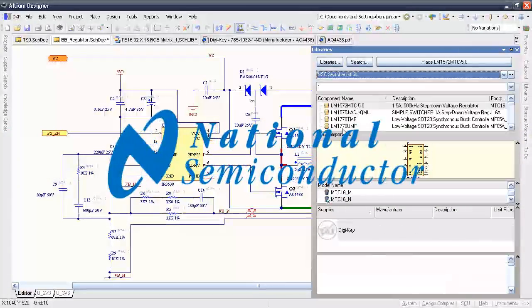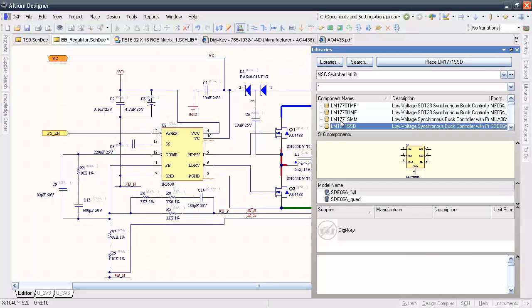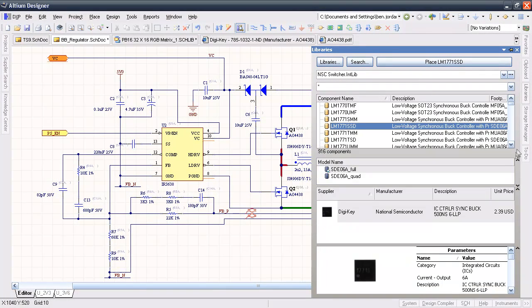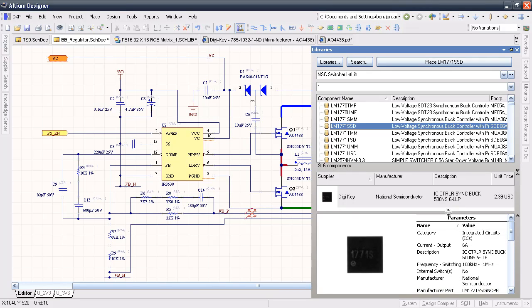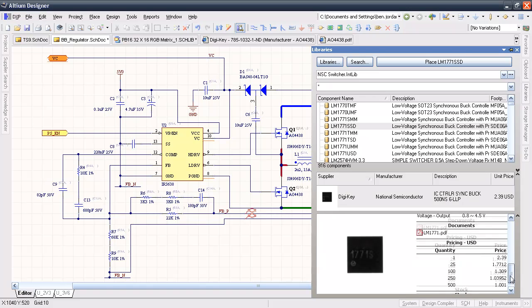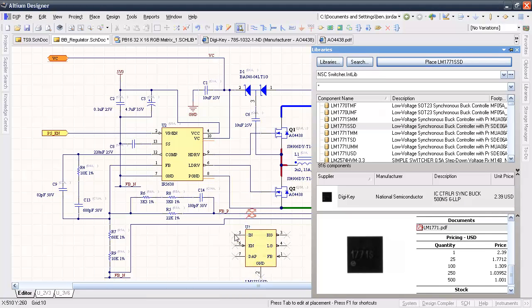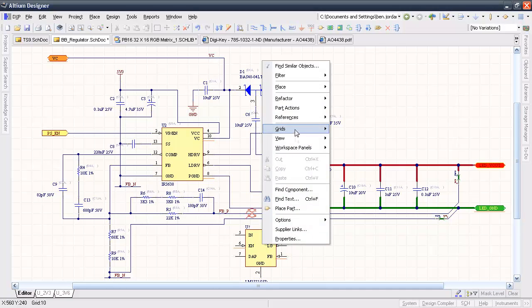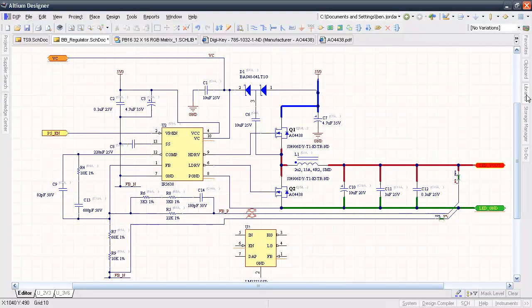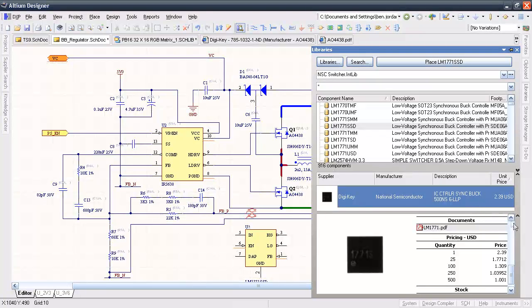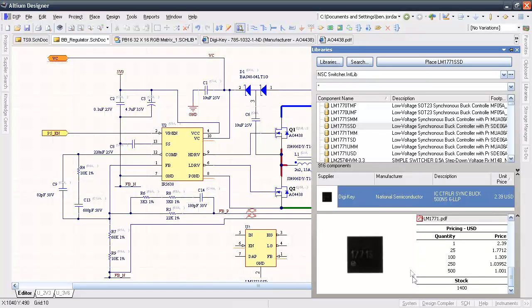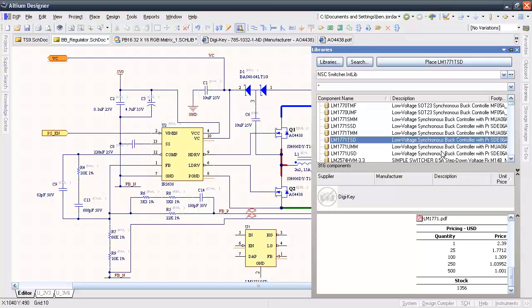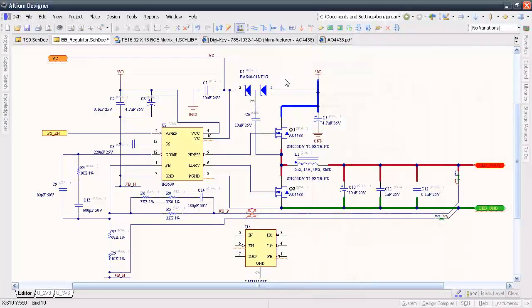This switching regulator library not only contains every switcher currently available from National, but it also includes the live supplier catalogue information as well as links to product websites and data sheets. So the moment I place one of these parts on a schematic, I know that I have the information I need right there. But what makes it even easier for me is that I can search or sort the parts based on these parameters, and this pricing and availability information at the bottom of the Libraries panel is live. So if the supplier updates it, I get the latest information pretty much immediately.